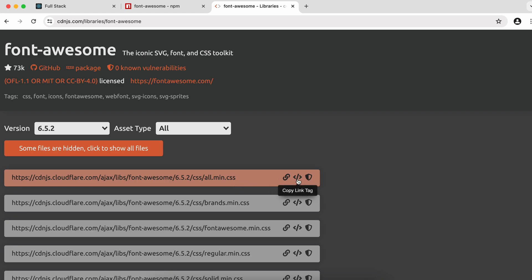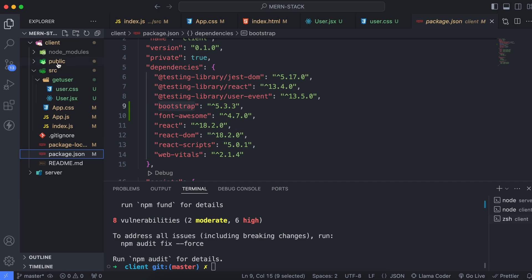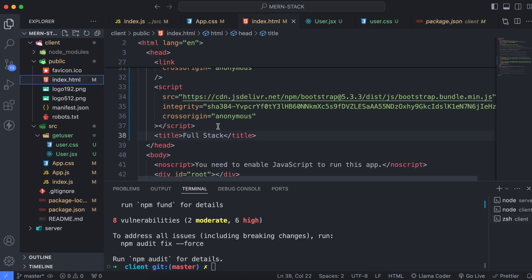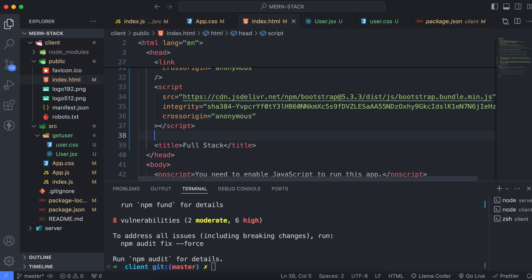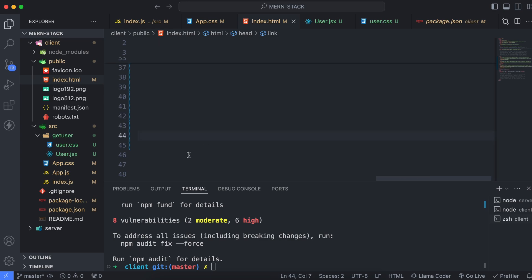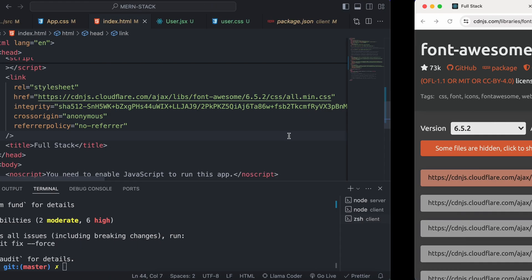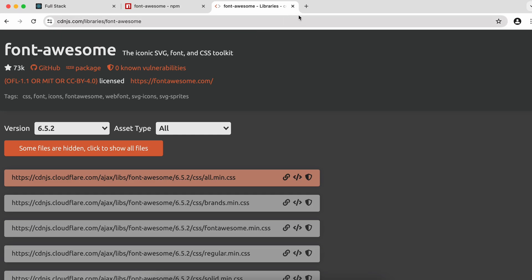Click the first result and copy the link tag. Go into public/index.html, paste it below the script tag, and save. Font Awesome CDN is now added.